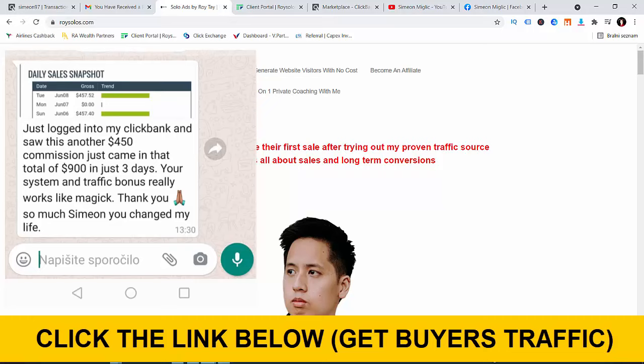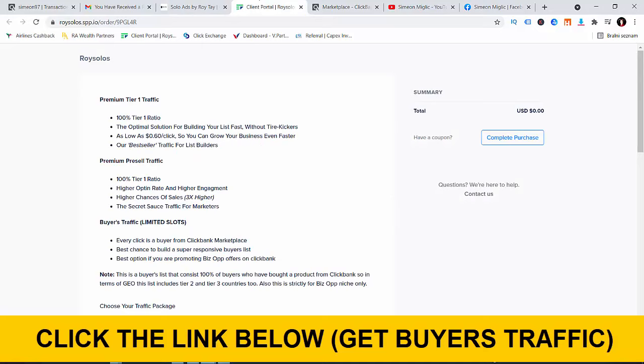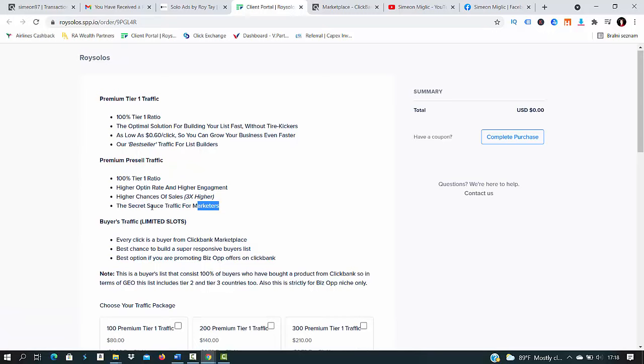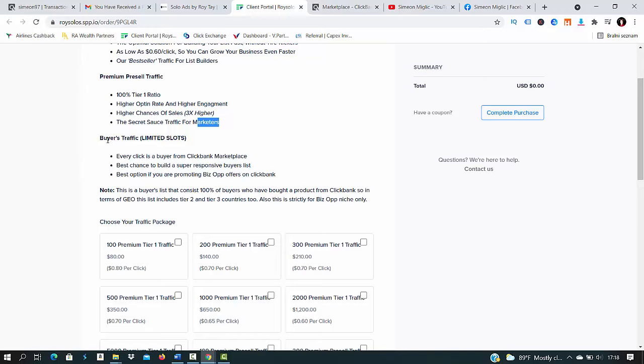All you will do on this page is scroll down and click on blue button order your traffic package now and there are three different traffic packages that you can select from. On this page you will select traffic package and how many clicks you want. The only traffic package that I'm testing out that is working well for me is buyers traffic.